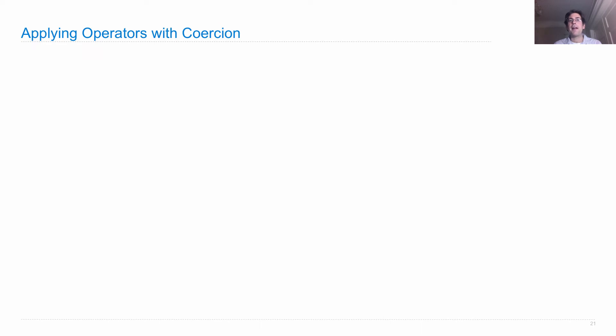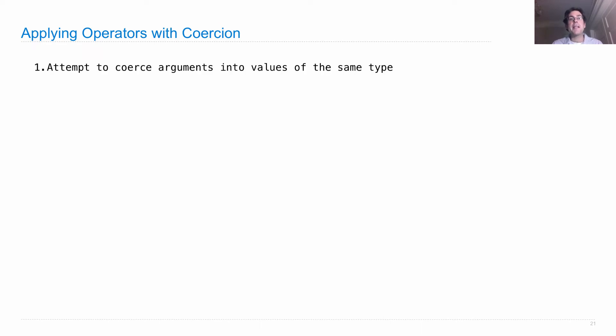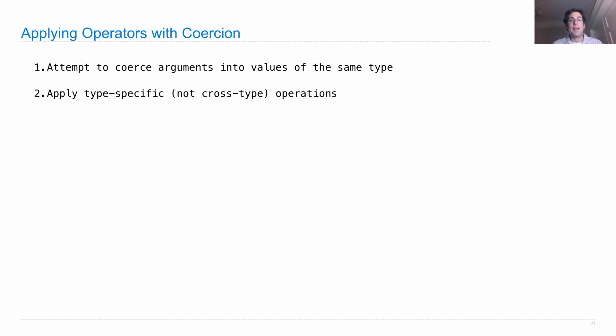So here's applying operators with type coercion. We'll first attempt to coerce the arguments that come in to apply into two values of the same type. And then we can apply type-specific, not cross-type operations.